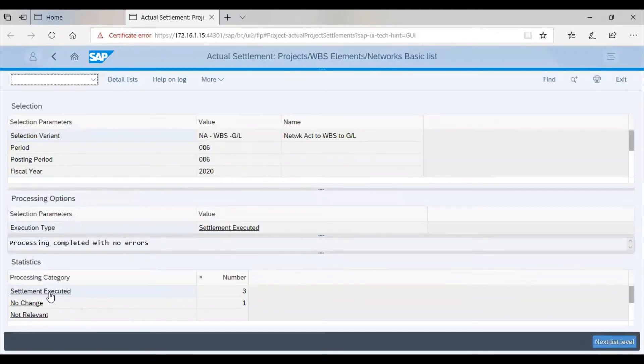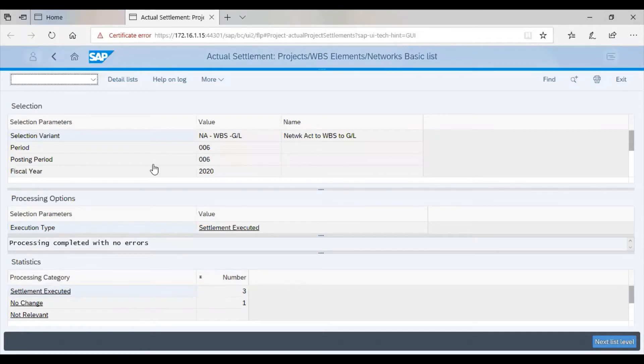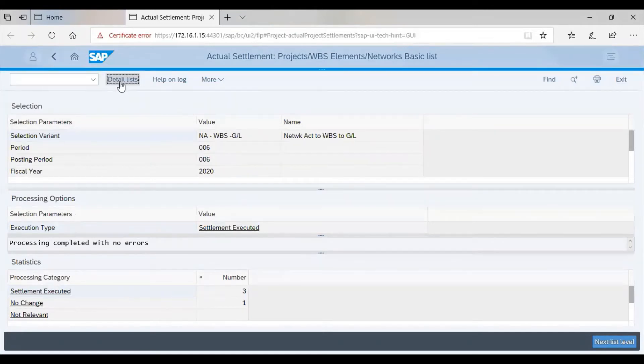You can see here, settlement executed thread. We can then go to the detail list to see our summary.